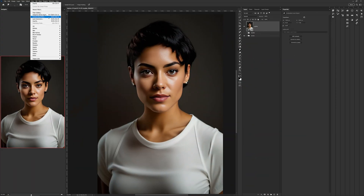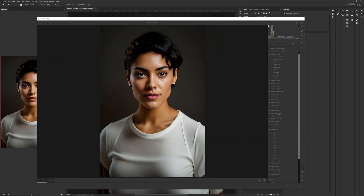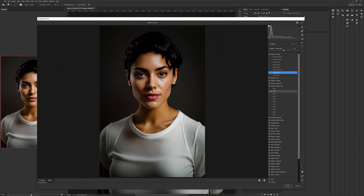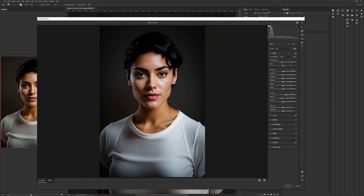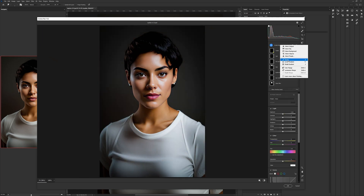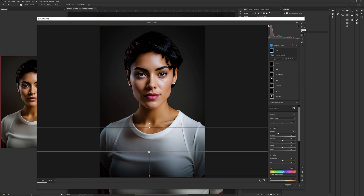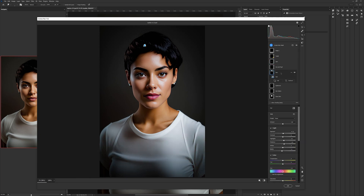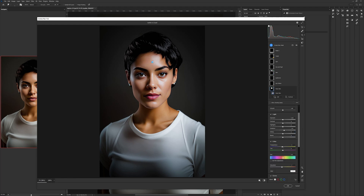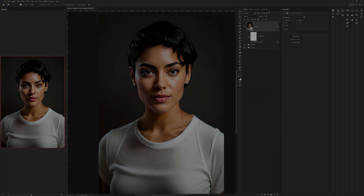The final step in this phase of the project was color correction and level adjustment. The original rendering was a bit too warm, so I adjusted the color temperature to cool it down. I also tweaked the highlights and shadows on the face and added a vignette to reinforce the focal point at the center of the image.